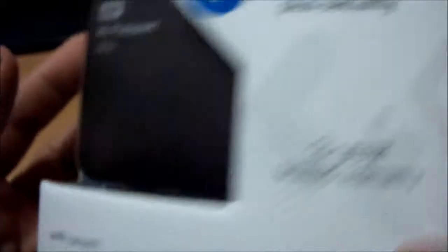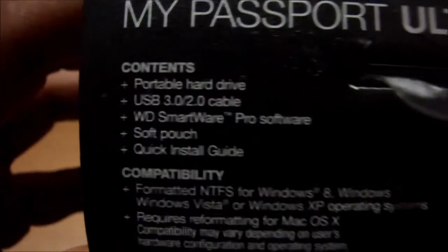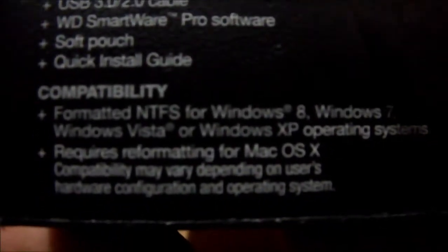It's also got Mac support as well. Now we are going to open it, but here is the Mac support and Windows 8 support. Contents of this hard drive are portable hard drive, USB 2.0 and 3.0 cable, WD SmartWare Pro software, soft pouch, and quick install guide. Although it also works on Mac OS X, it will require reformatting before using on Mac OS X.